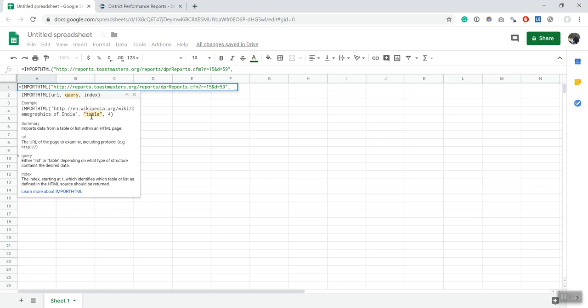Lists are kind of difficult and in my personal experience most of the information that's scraped with Google Sheets has been tables. If you find a really good use case for lists, please let me know. And then they are asking you which of all the tables in a web page do you want? If you're lucky, the web page only has one table and yours is gonna be easier.